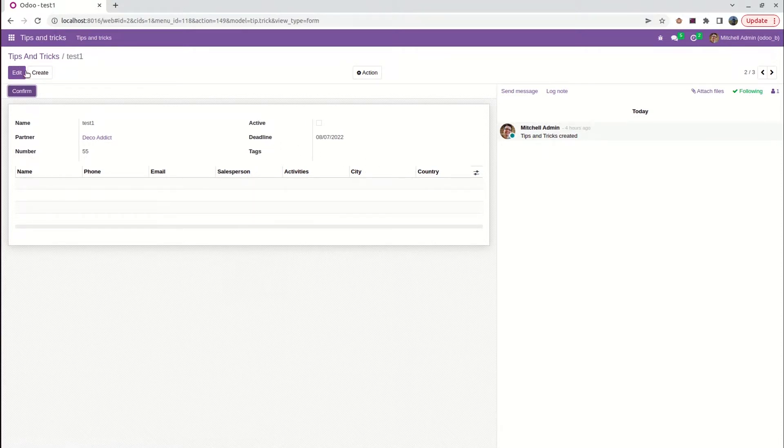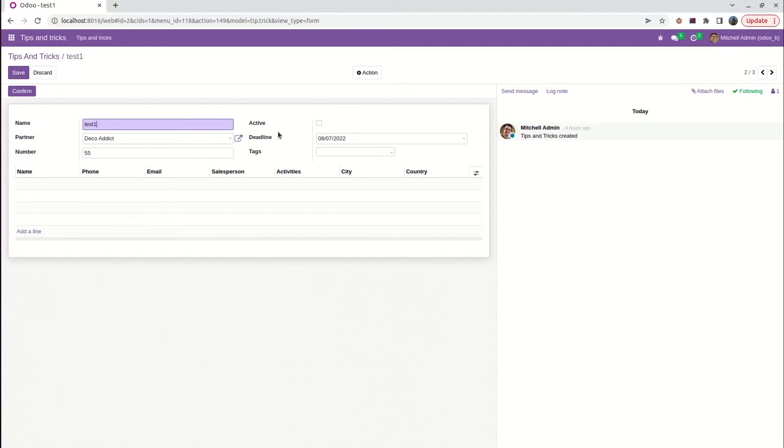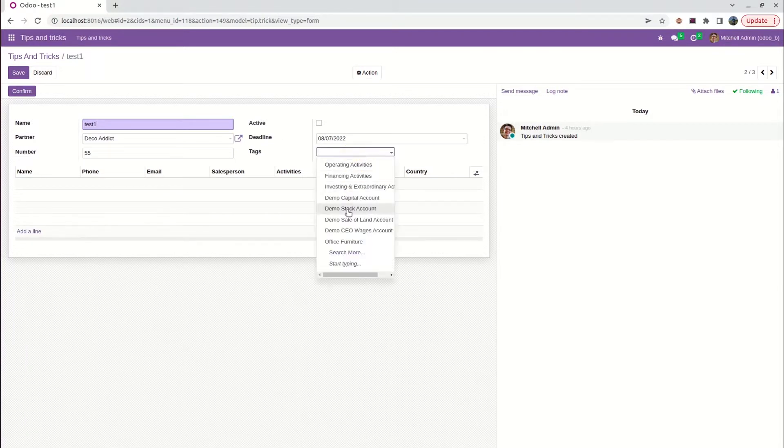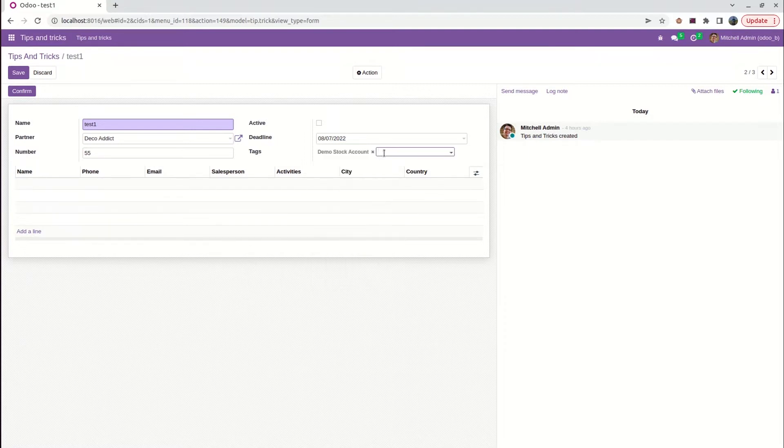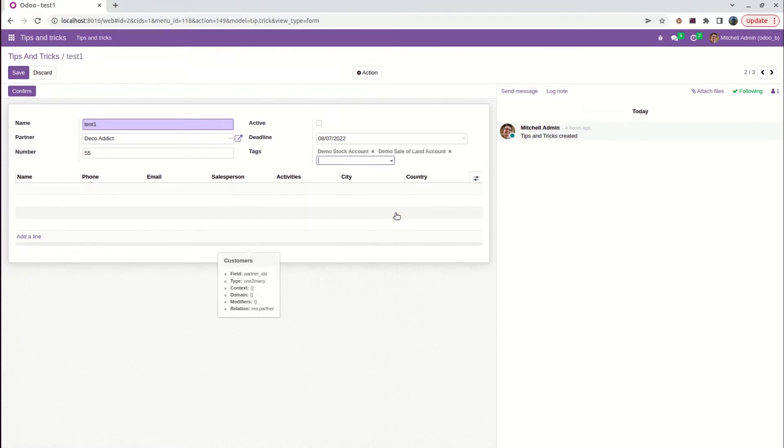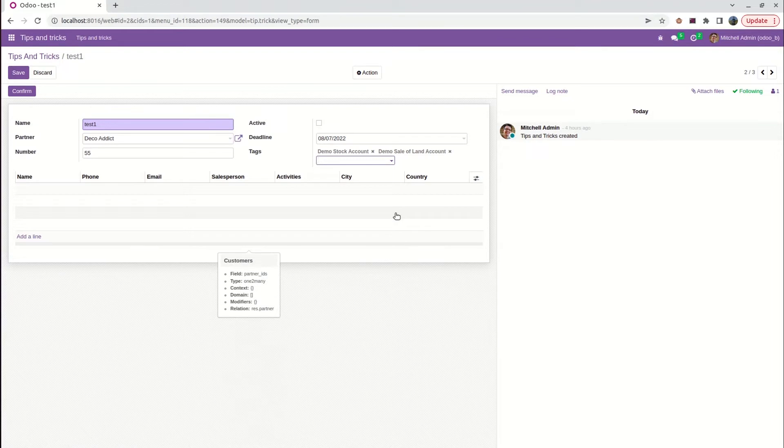When we edit that and go through it, we can see many data were listed here. So we can select multiple data. The difference between many-to-one and many-to-many field is we can make multiple selections from a list or collection of data in Odoo.